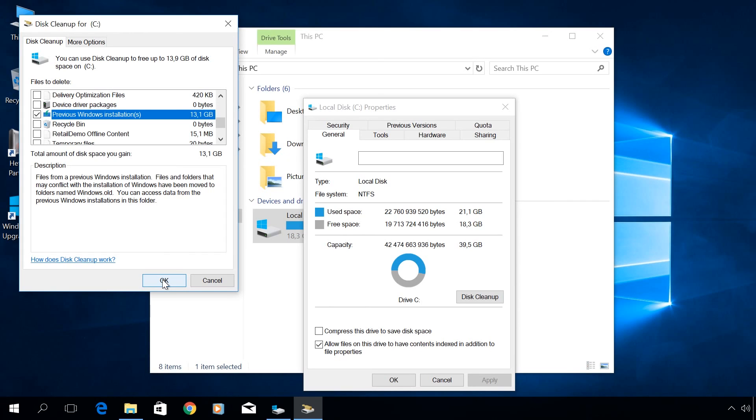If you delete the folder Windows.old, you won't be able to roll back your system, and returning to Windows 7 will only be possible with clean or full installation. You can learn more about it in other videos by our channel.